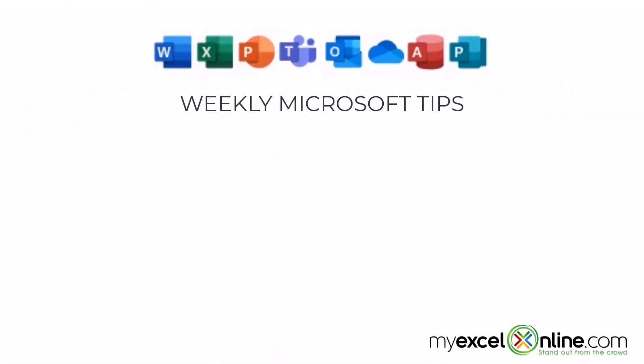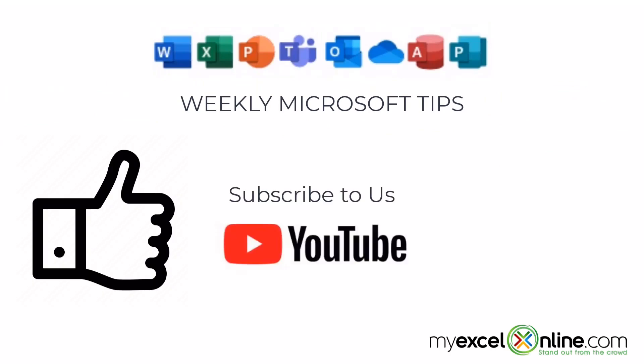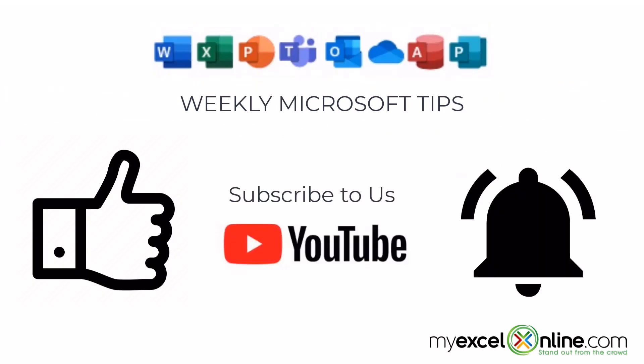If you are liking this video, please give us a thumbs up and subscribe to our channel and hit the bell button to get notified when we release our weekly videos.